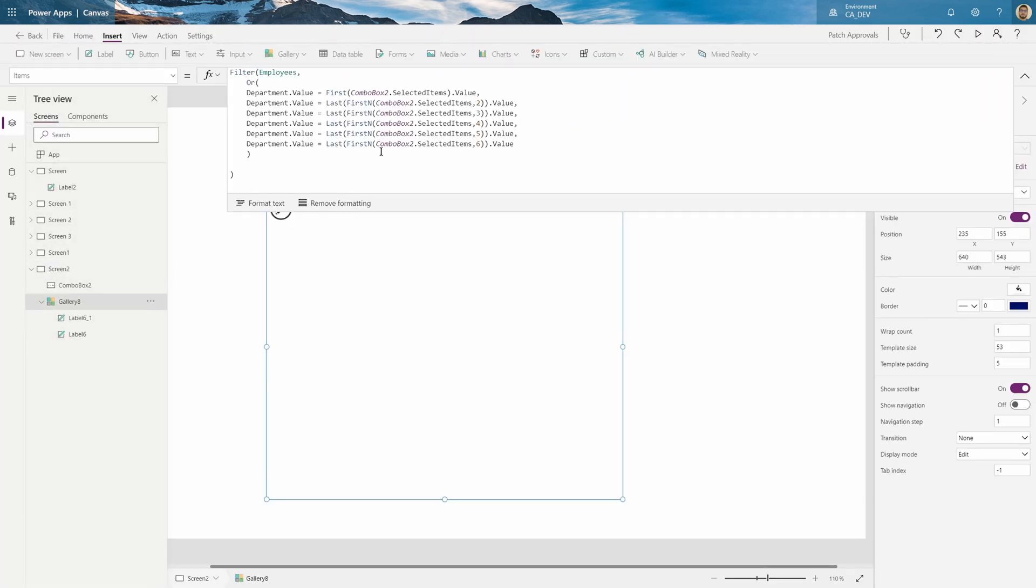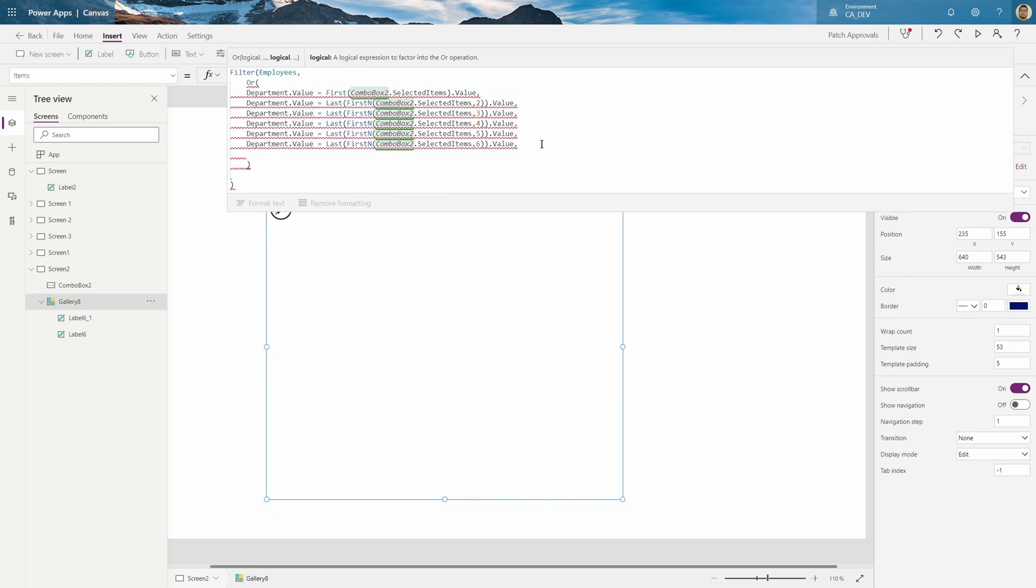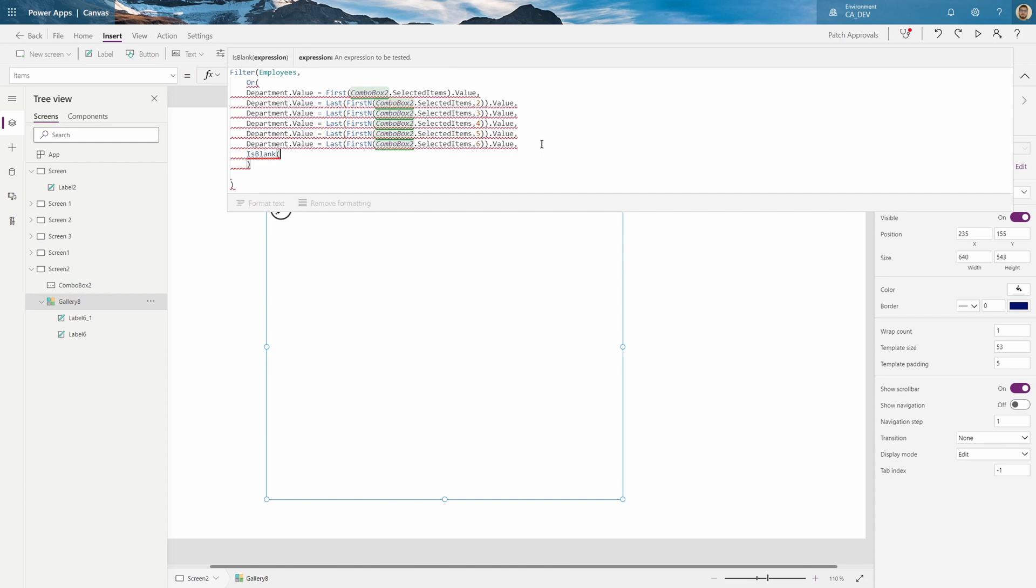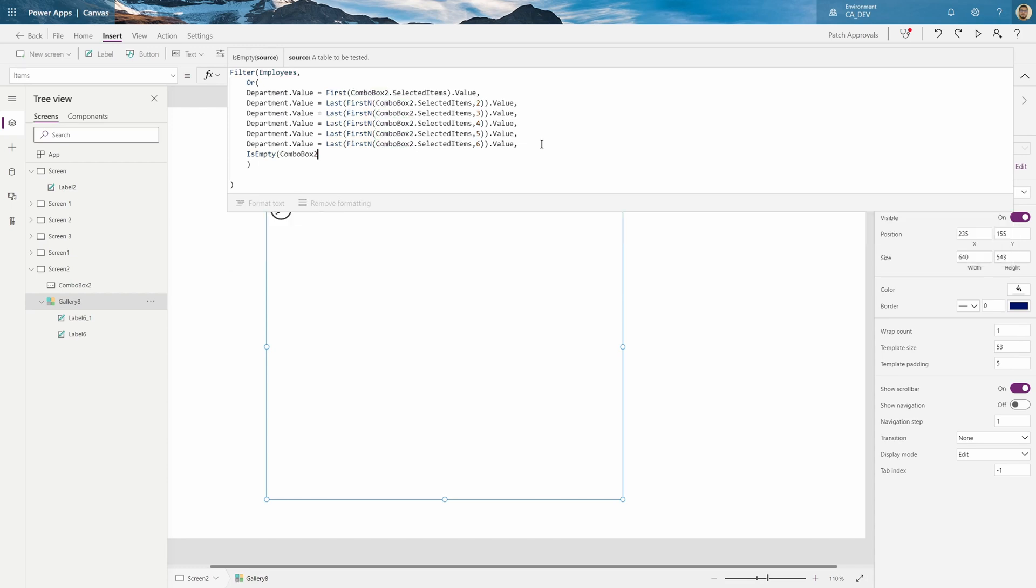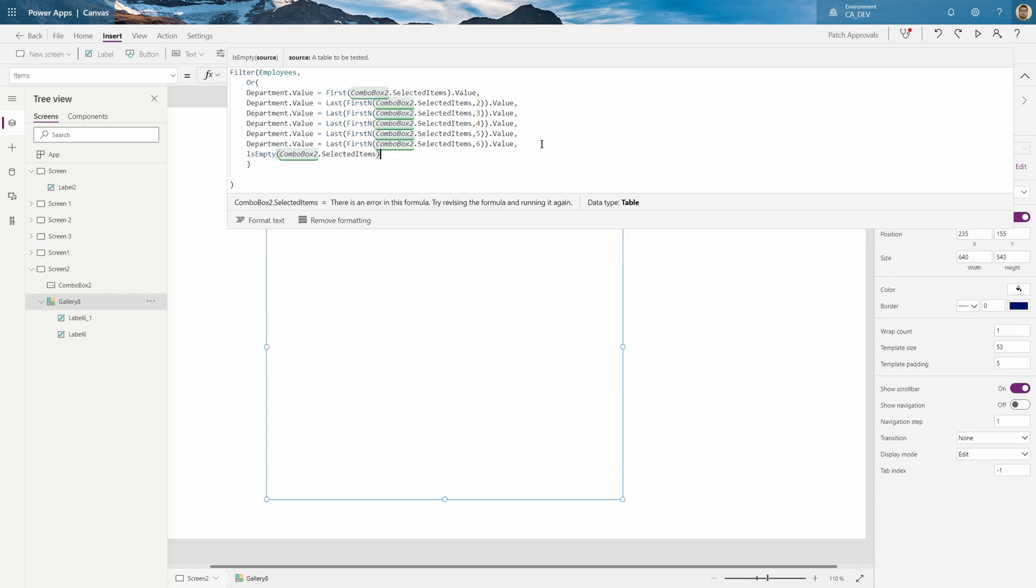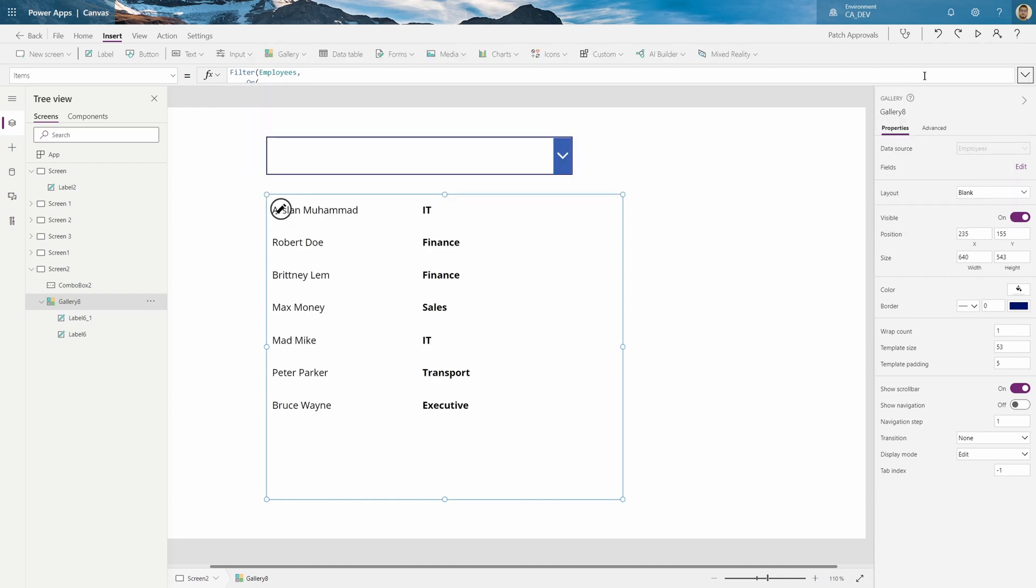And now my thing is empty right here. So how you fix that is right at the end of the or, just add another bracket. Say is blank or is empty. In this case, because the combo box is empty. Combo box 2 selected items. This means nothing is selected. And as you can see, it should pull all of them.